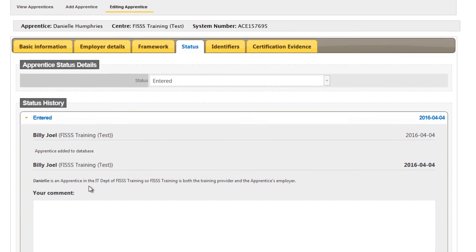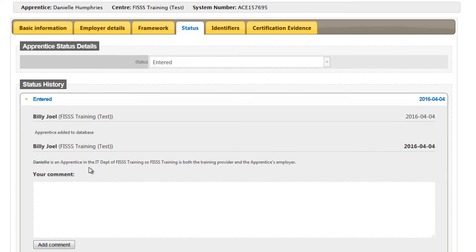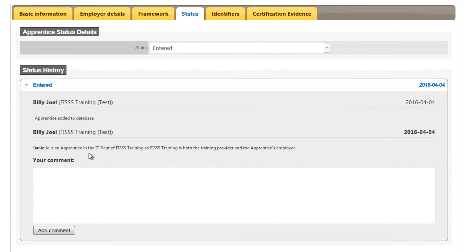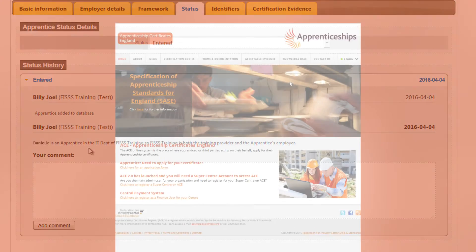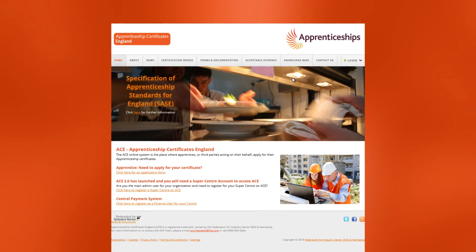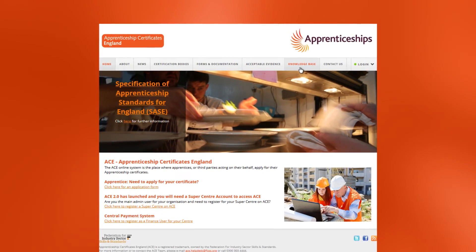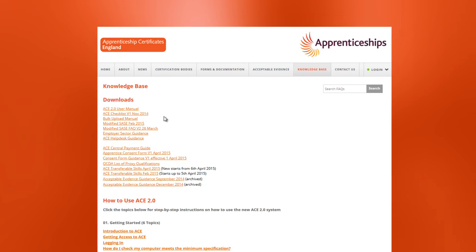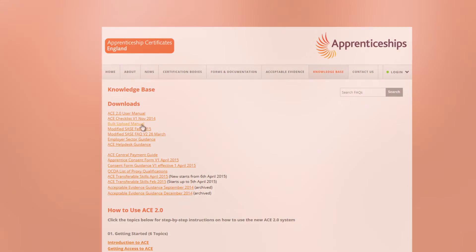An alternative to adding new apprentice records individually is to use the Apprentice Data Bulk Upload Facility. You can find out more about using this function by reading the User Guide, which can be found in the Knowledge Base section of the ACE website.